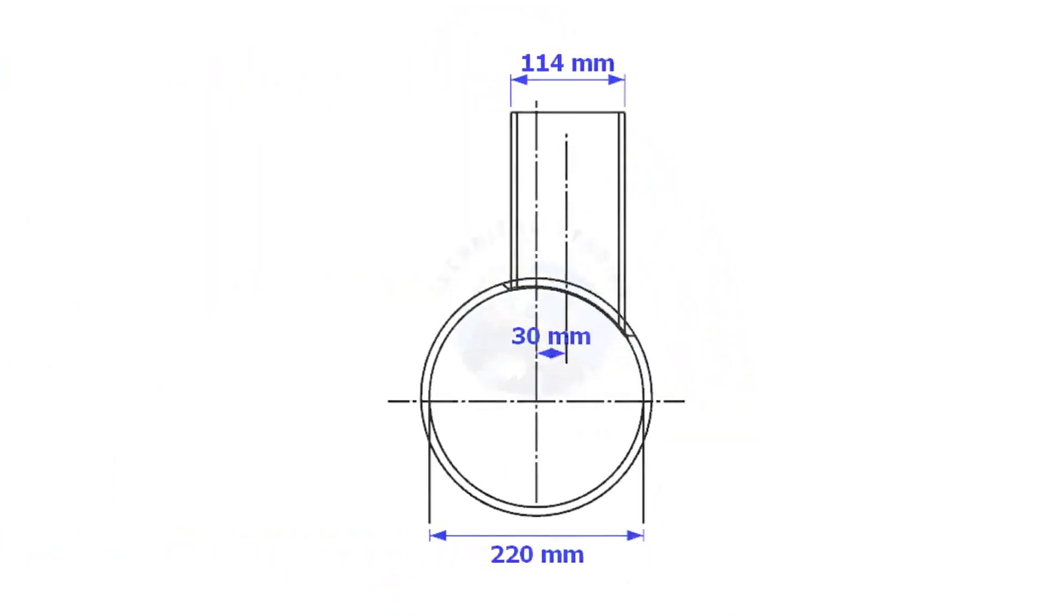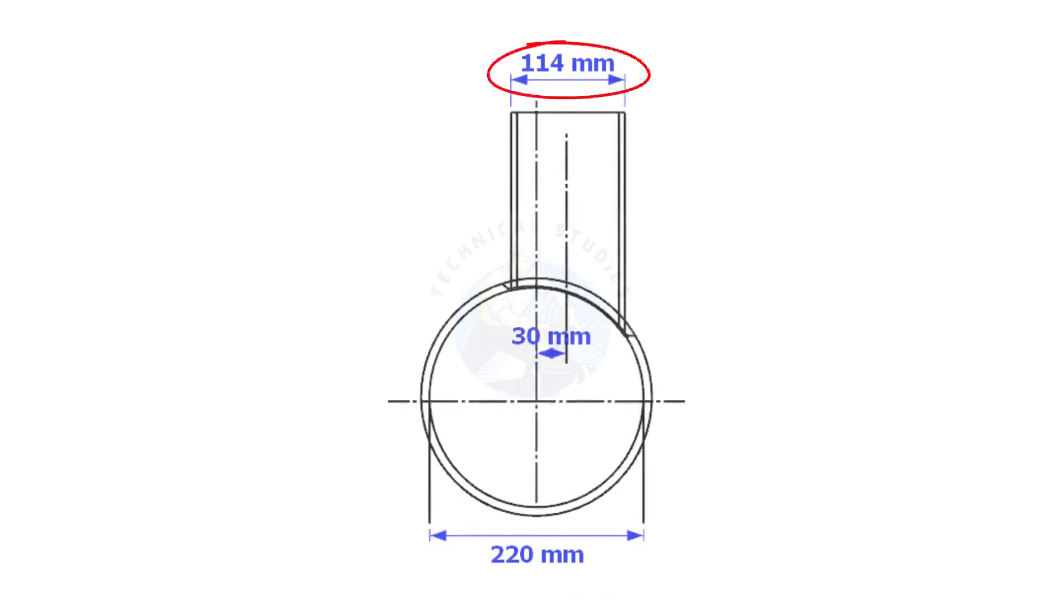Always consider the inside diameter of the header when you want to lay out the branch. Here, the header ID is 220 mm, the branch OD is 114 mm, and the offset is 13 mm.